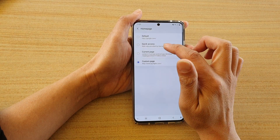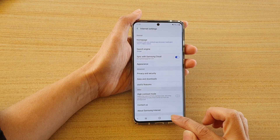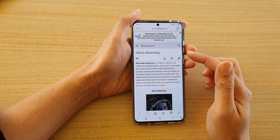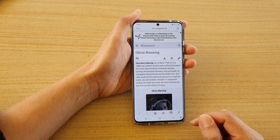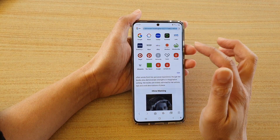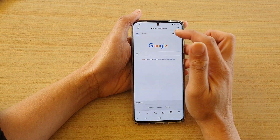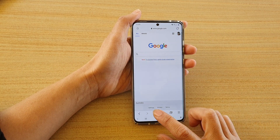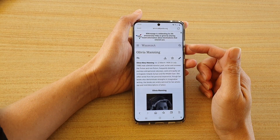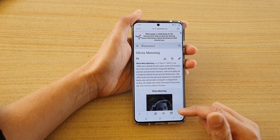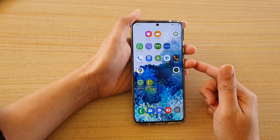Otherwise you can use the current page, and then just tap on the back key to go back to your browser. If you tap on the home key you can see it will load up the default home page. Here I'm going to go to google.com and if I tap on the home key it will go to the default page I have just set. That's how you can set a default home page for your Samsung internet browser.